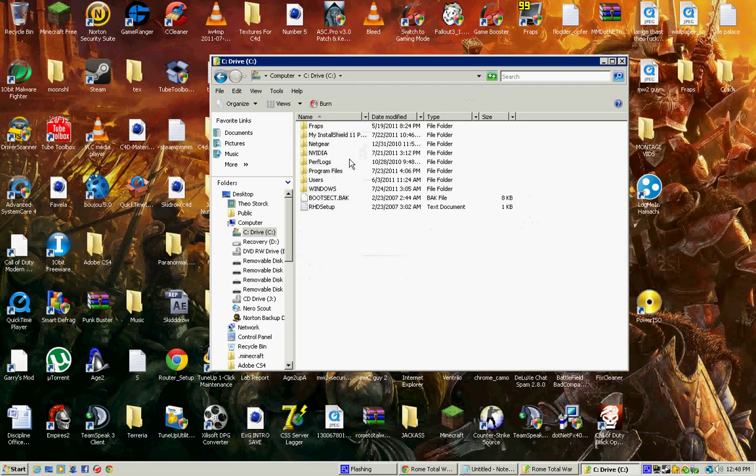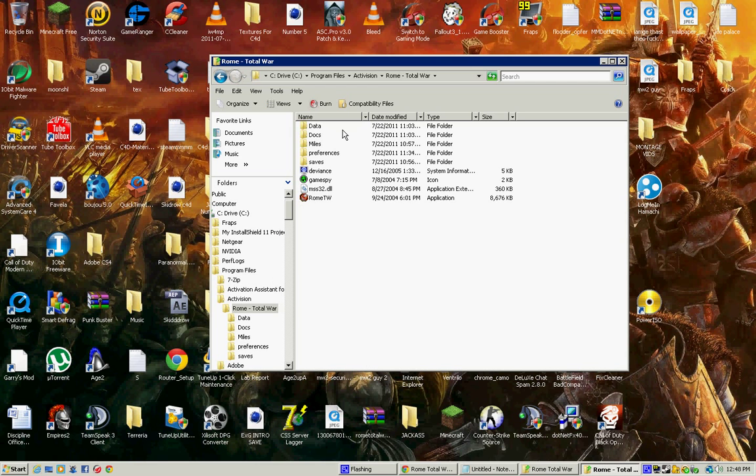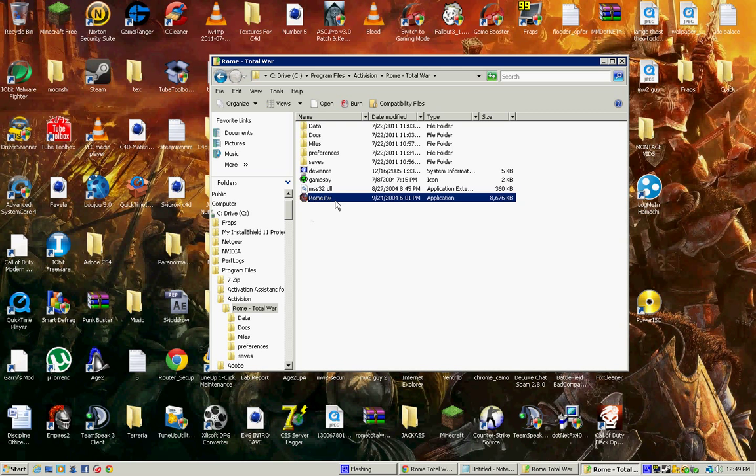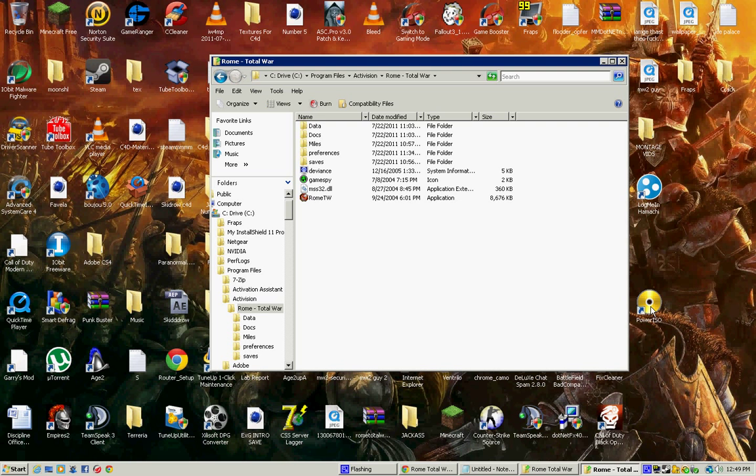Go search through your computer, C drive, program files, Activision, Rome Total War, and it'll come with here. You'll get this application right here. It's just to run Rome Total War, but it's not the good patch and it won't let you run the game.